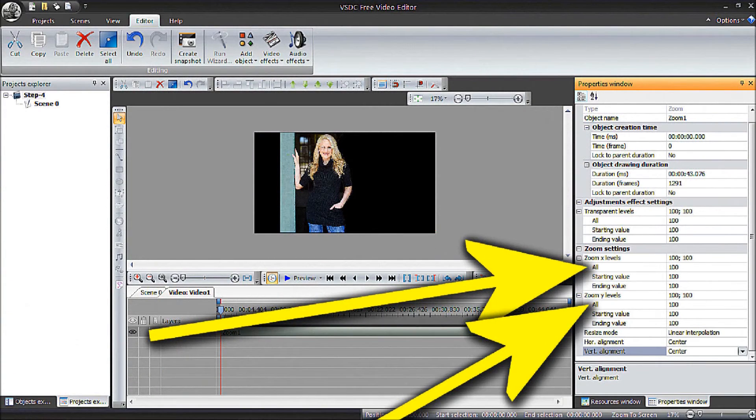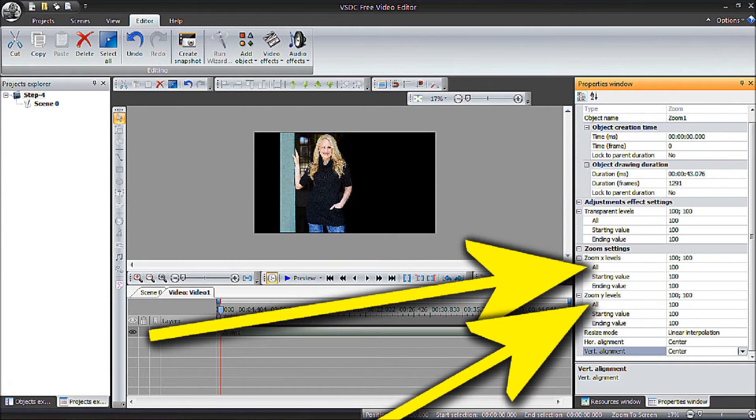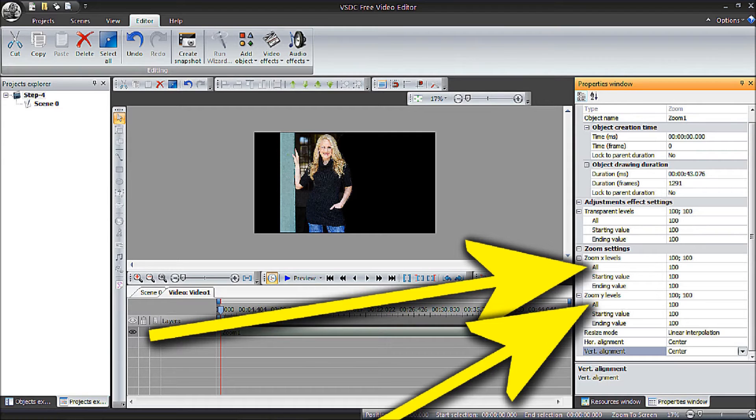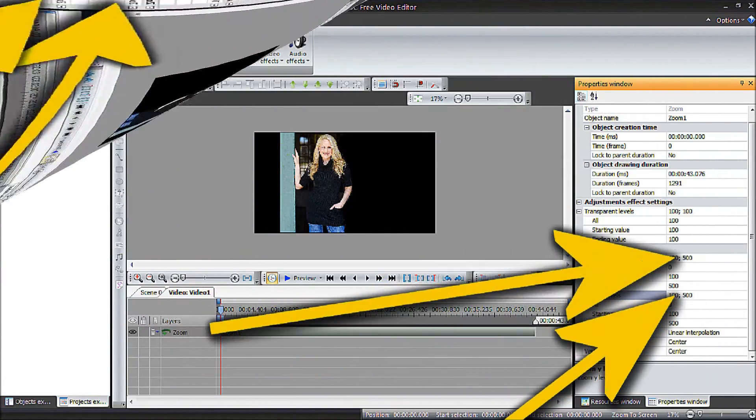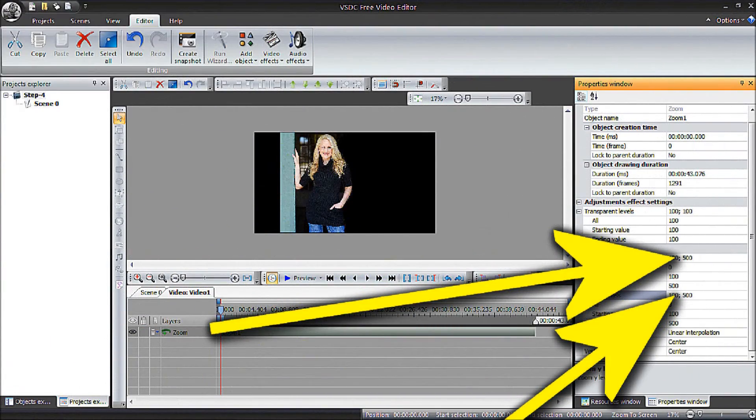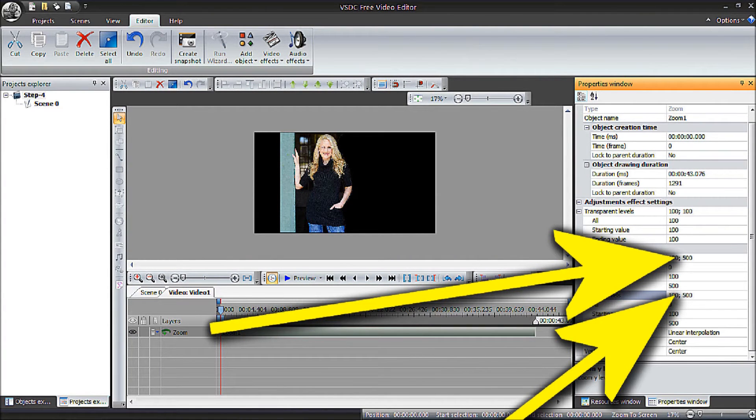The default on image setting in the Properties window on the right is 70% and we'll want to change this to 100% to start your zoom effect from the image's original size. Next, set the zoom levels to 500. You can change this later if you have to.